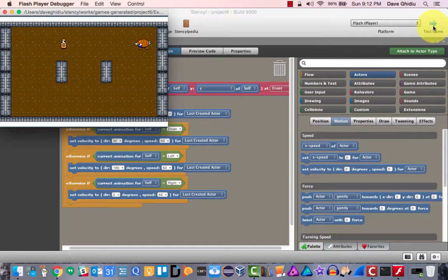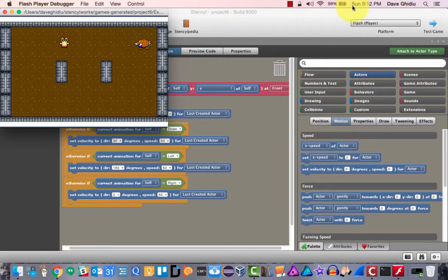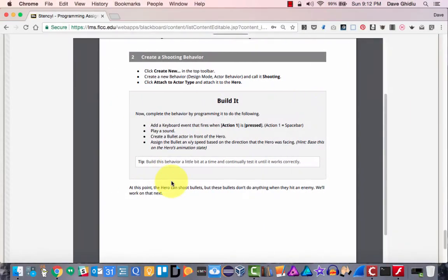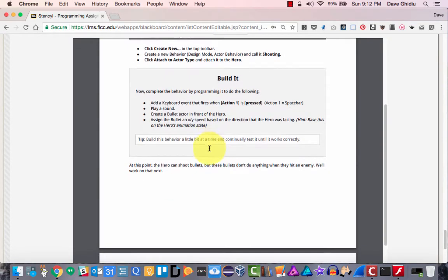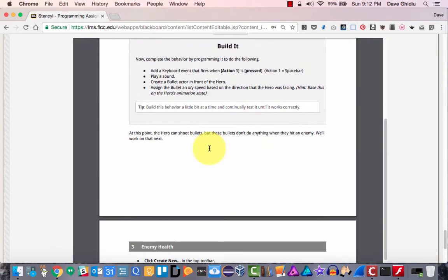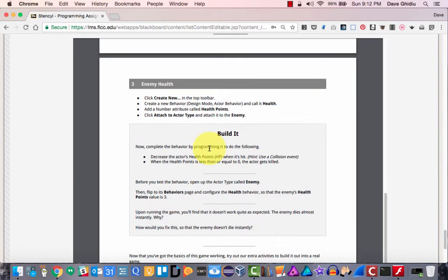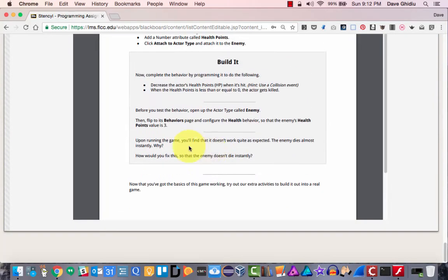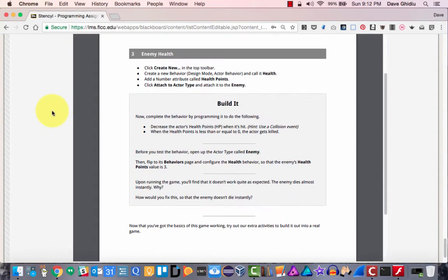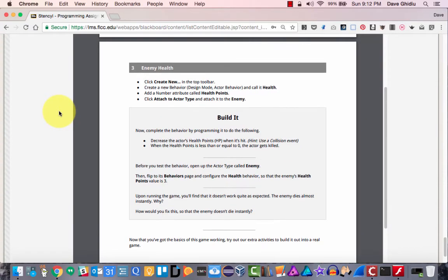Here we are — I'm going to face right, left, up, down — it all works. The first task — assigning the bullet x/y speed based on the direction the hero is facing — is done. Now we need to do enemy health, and then we're done.